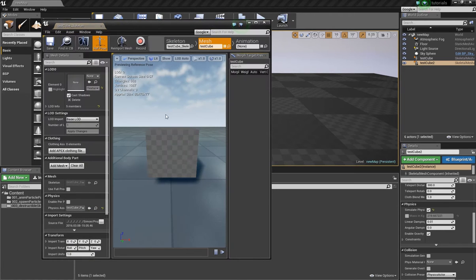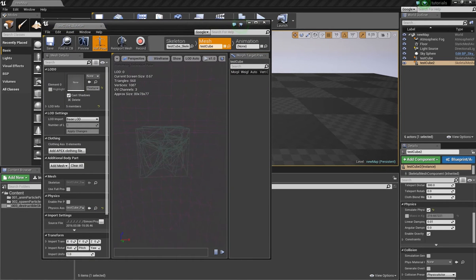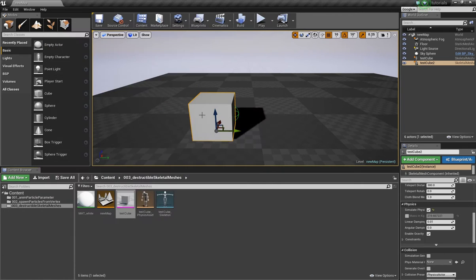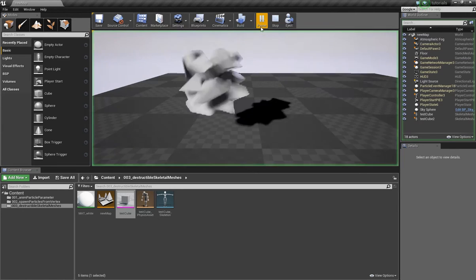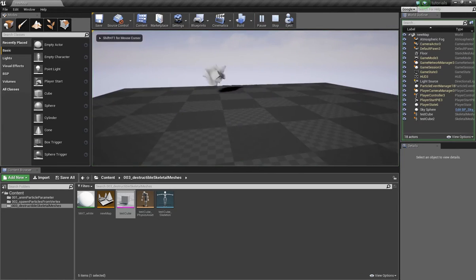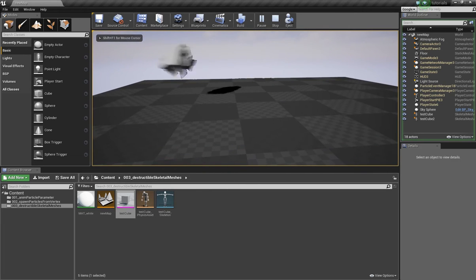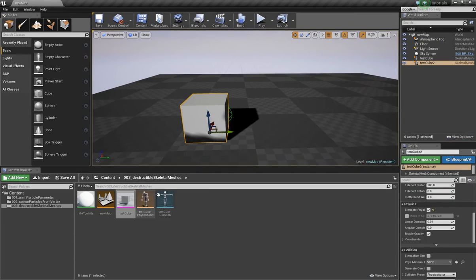You will see that when I activate the wireframe it consists of several single parts I want to have fall down when I activate physics. I already activated simulate physics here and when I press play it looks like that. That's not exactly what you want and there are two problems.